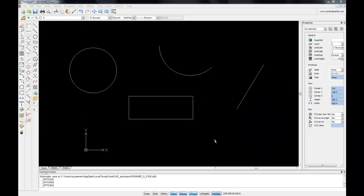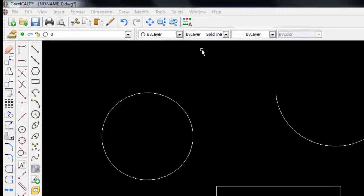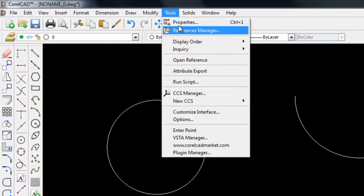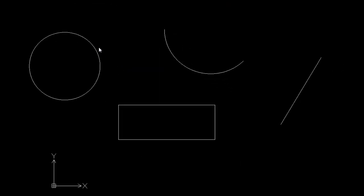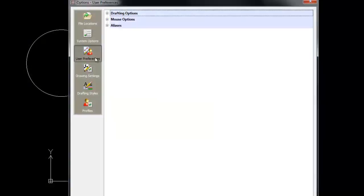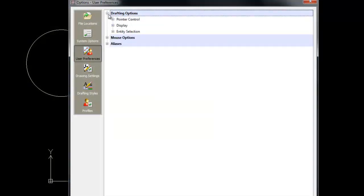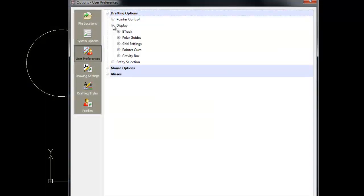To make it easier to snap to objects, we can also tweak our e-snap cue points. We go up to Tools, Options, make sure that user preferences are selected, drafting options, display, and pointer cues.